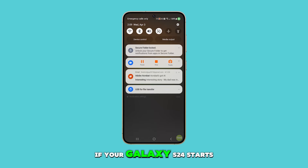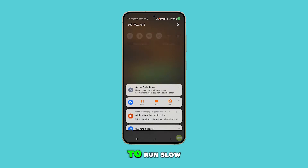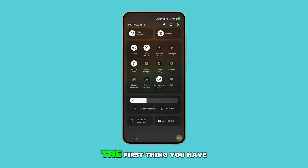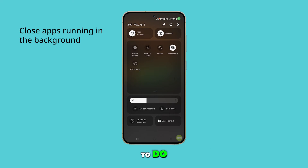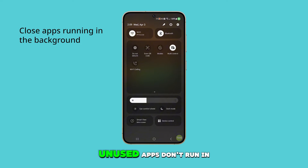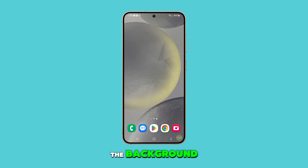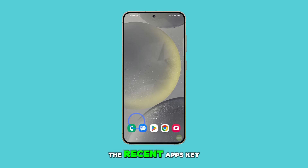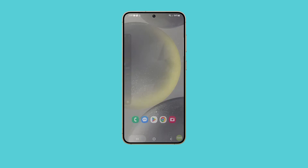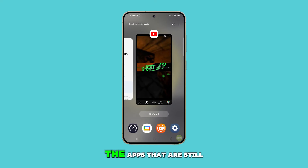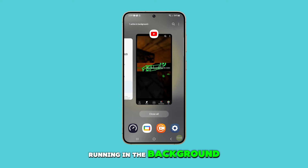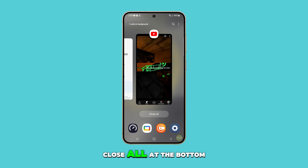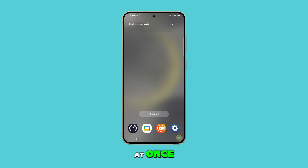If your Galaxy S24 starts to run slow, the first thing you have to do is to make sure unused apps don't run in the background. To do that, just tap the Recent Apps key. This will show you the apps that are still running in the background. Now tap Close all at the bottom to stop all the apps at once.